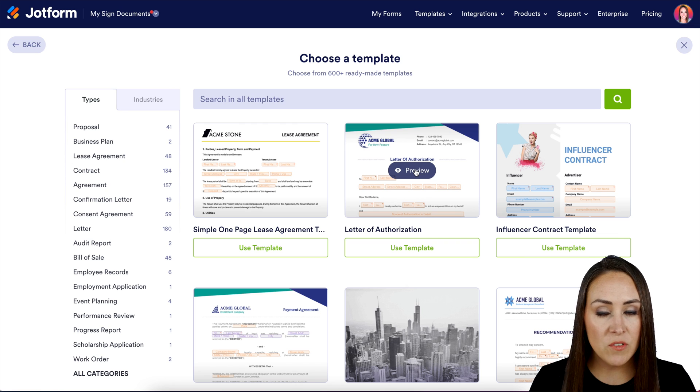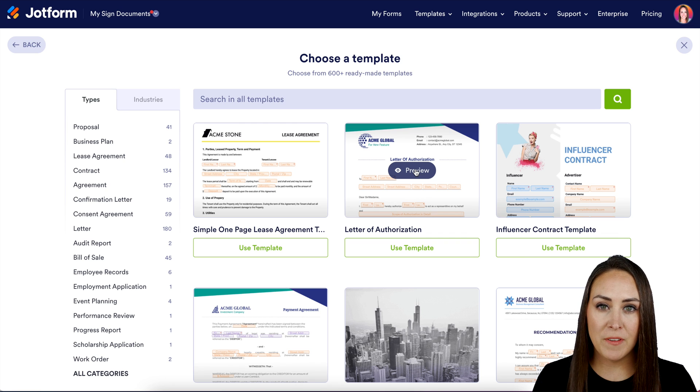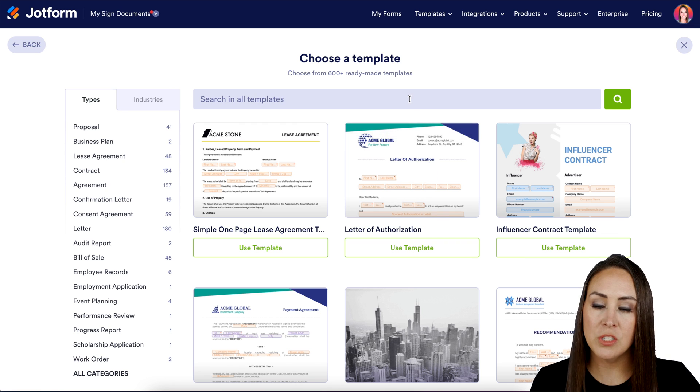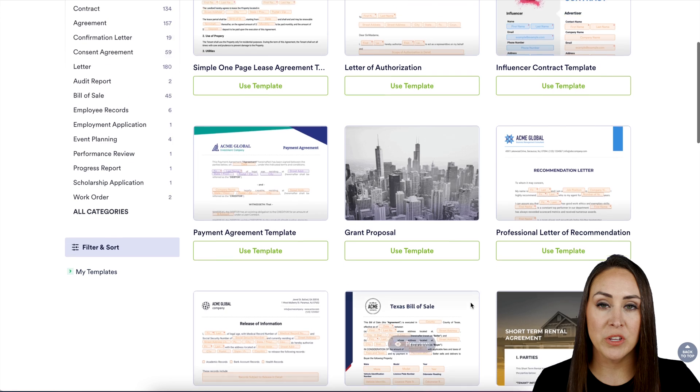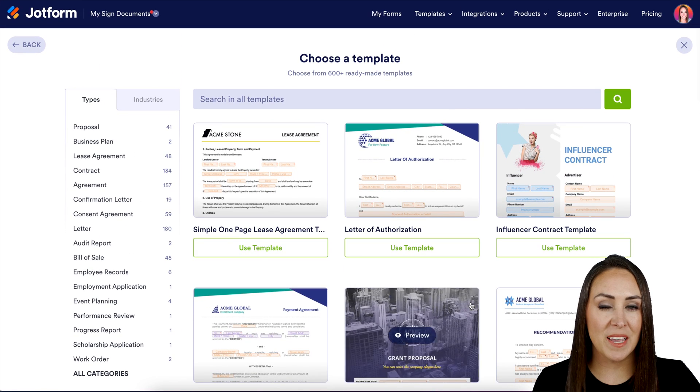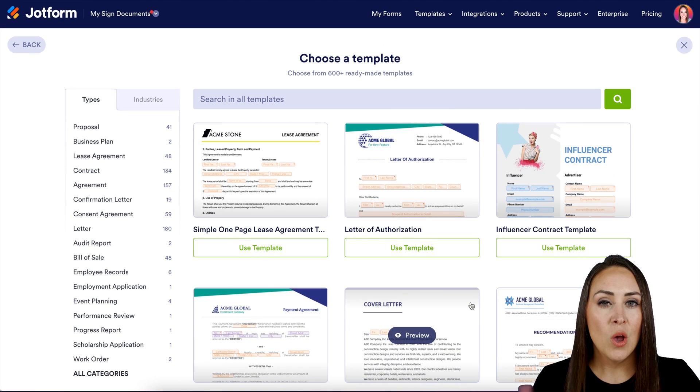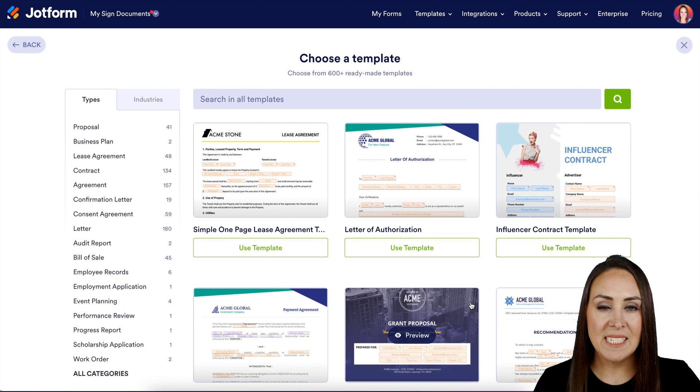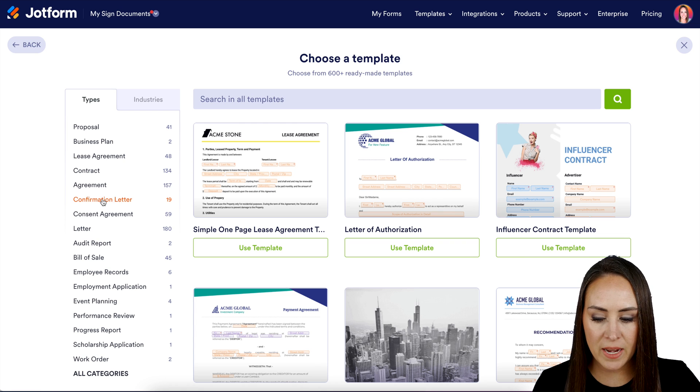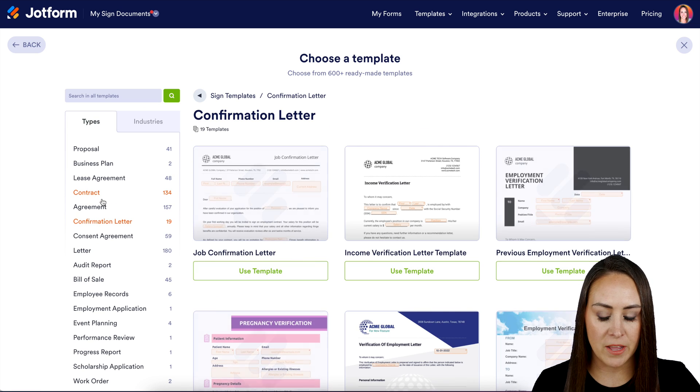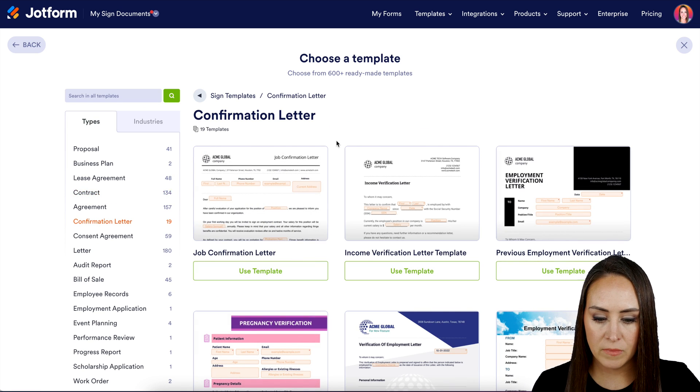Now there's lots of different ways that you can go about finding a template. You can always utilize the search option at the top, take a quick scroll, see if something catches your eye, or you can utilize the template bank on the left hand side. I'm going to choose a confirmation letter for this.